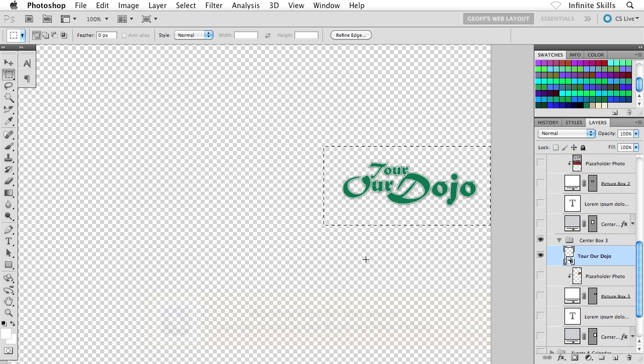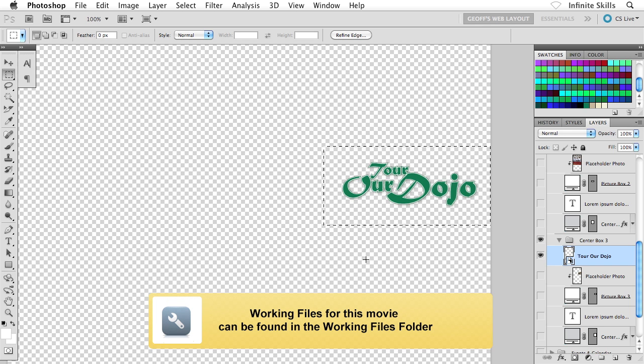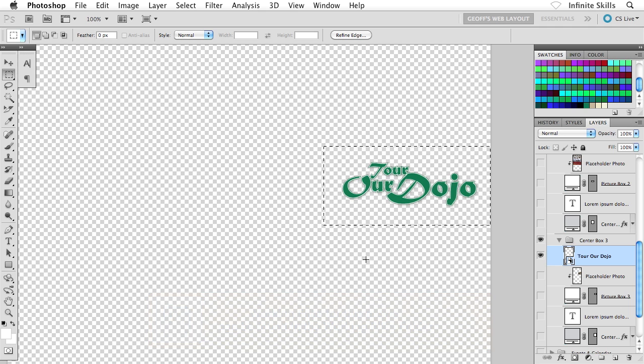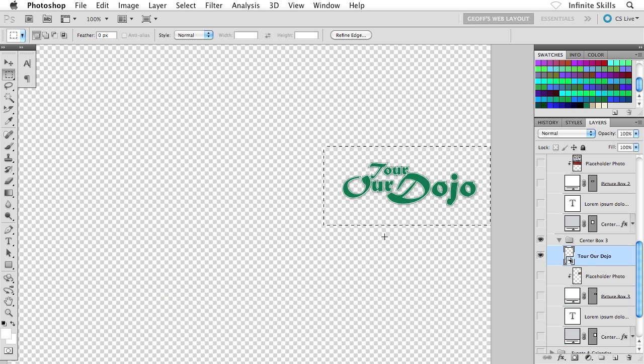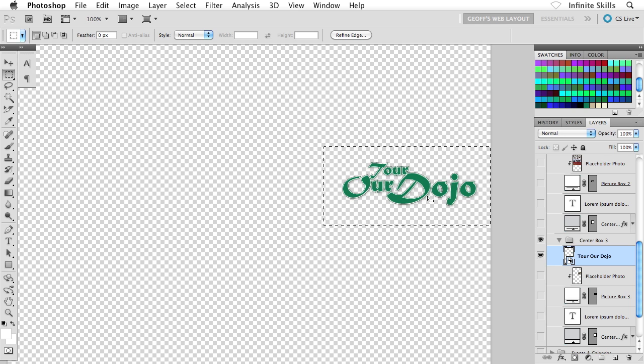How did you do with your center box headings? Did you get all those headings exported? As you can see, just a moment ago, I got my Tour Our Dojo heading text exported out of the layout.